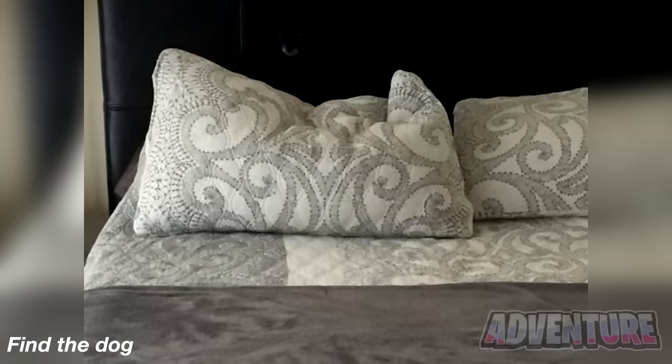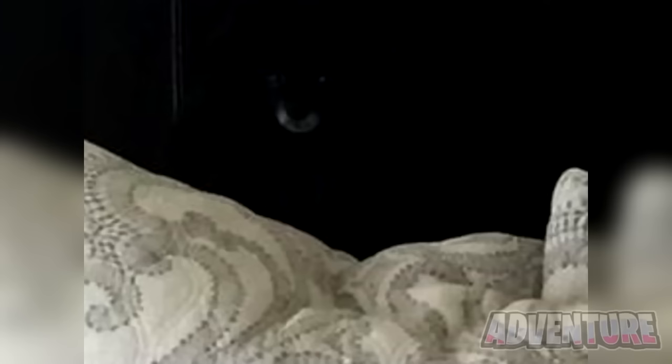The dog is sitting right here on top of the pillow. Did you spot this, or was it too hard for you to find?